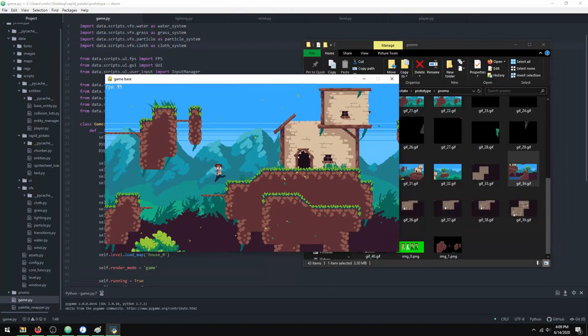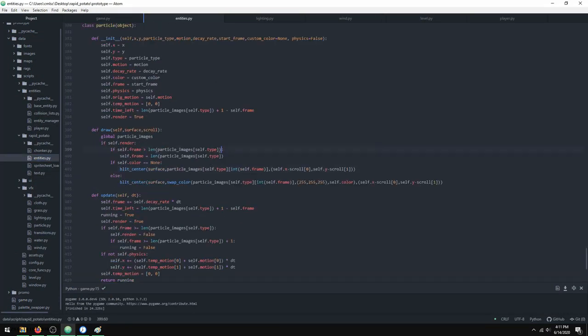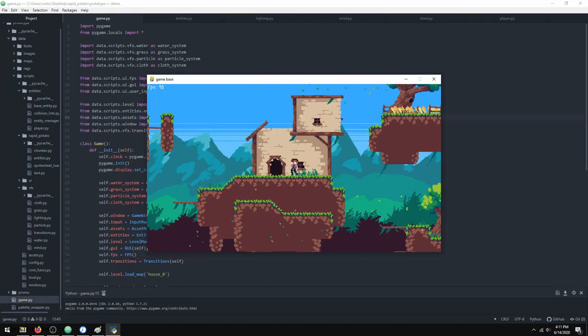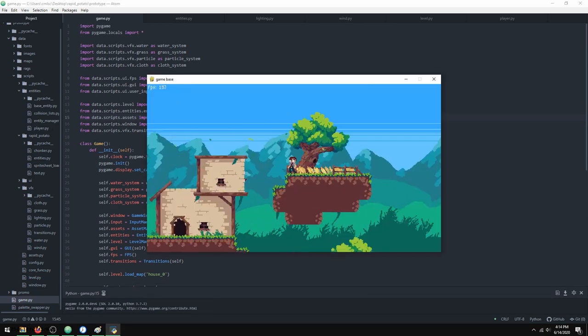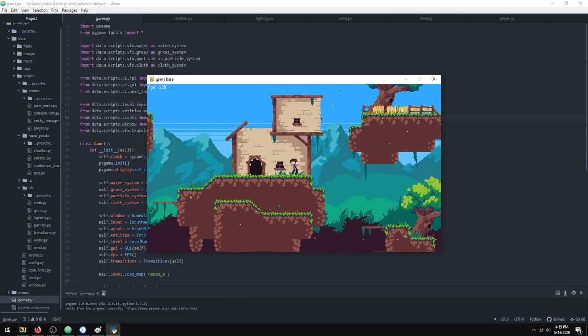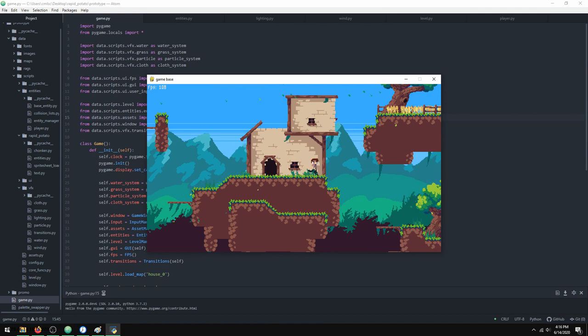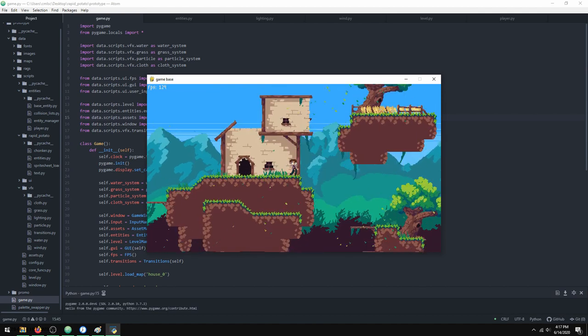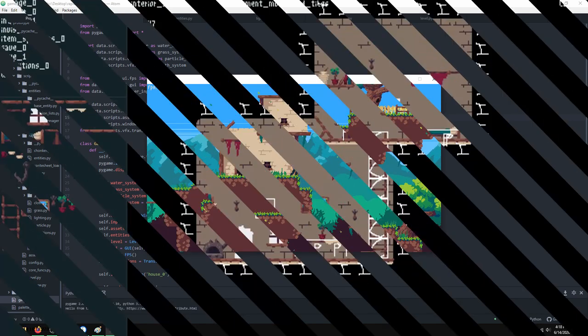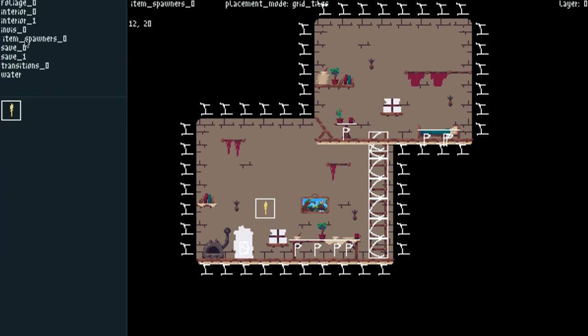So I set up a system for spawning items, which I'll probably rework later because I've changed my idea of how I want things to work. So I'm not really going to get into that since it's probably not going to stay. But basically, I can spawn items based on some information I put in through my level editor.